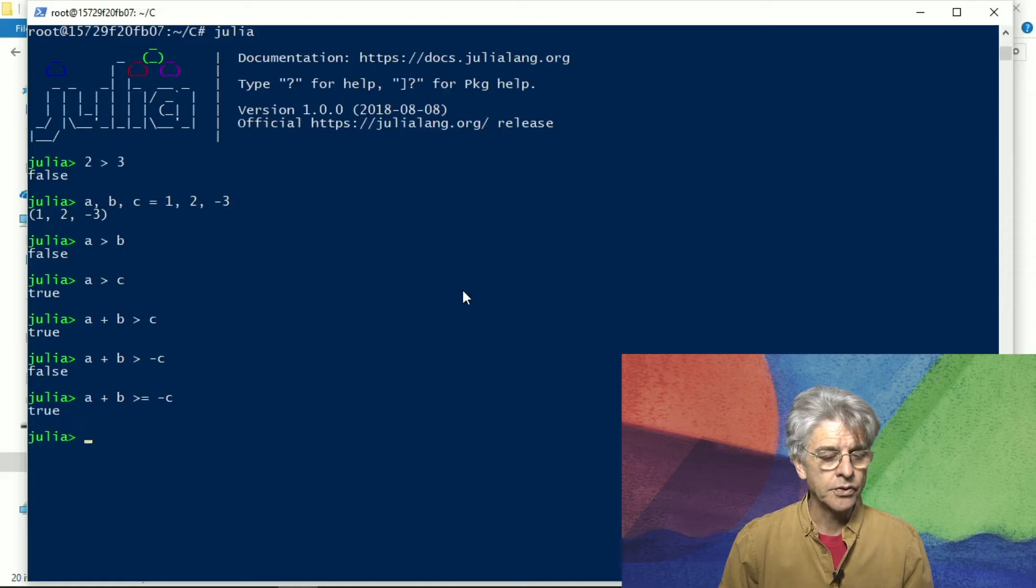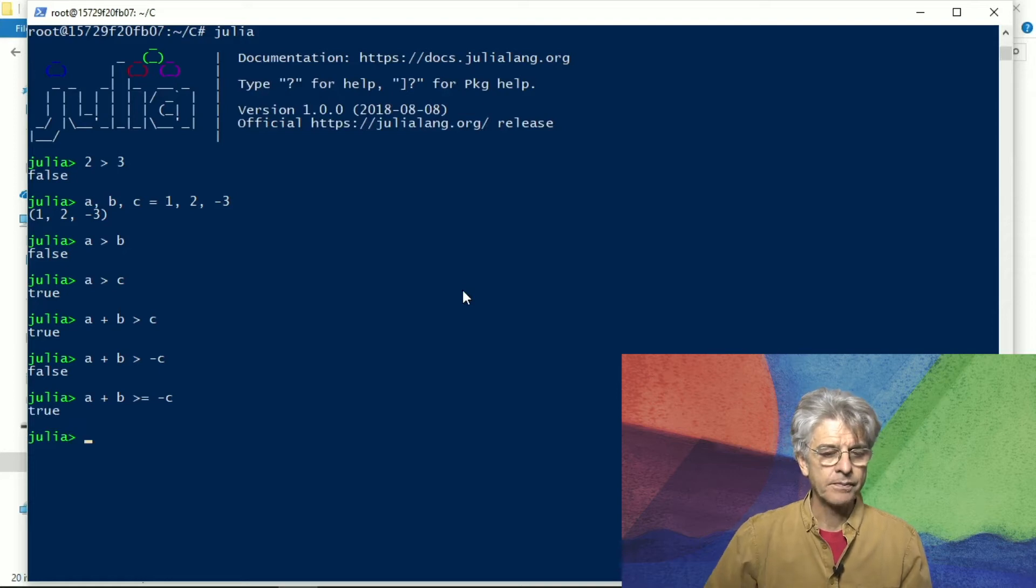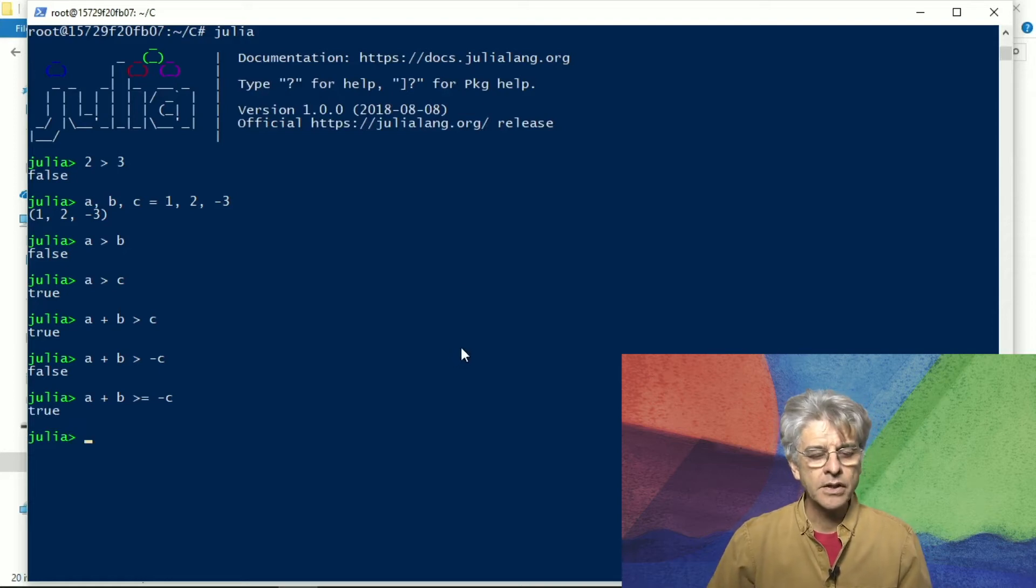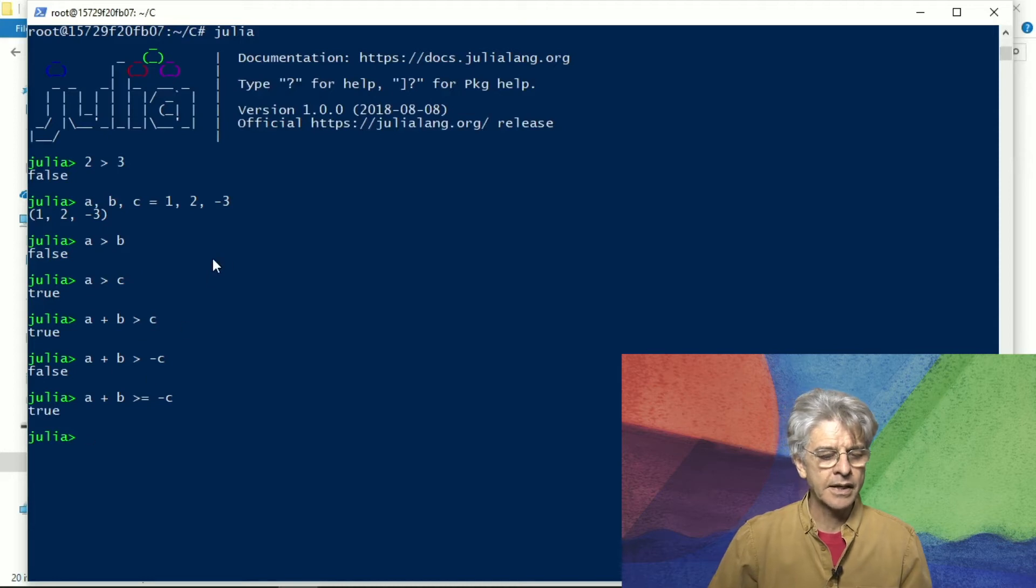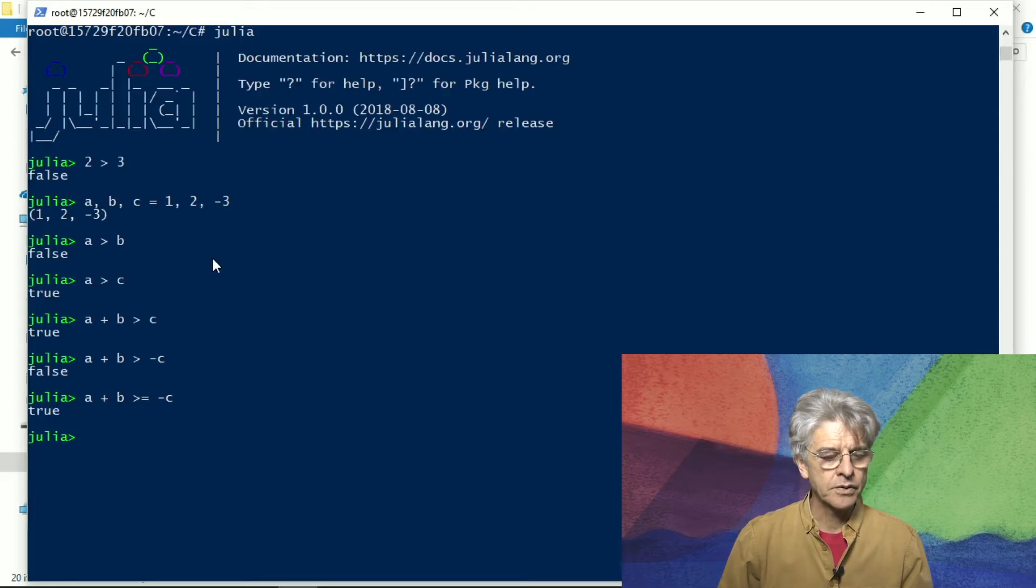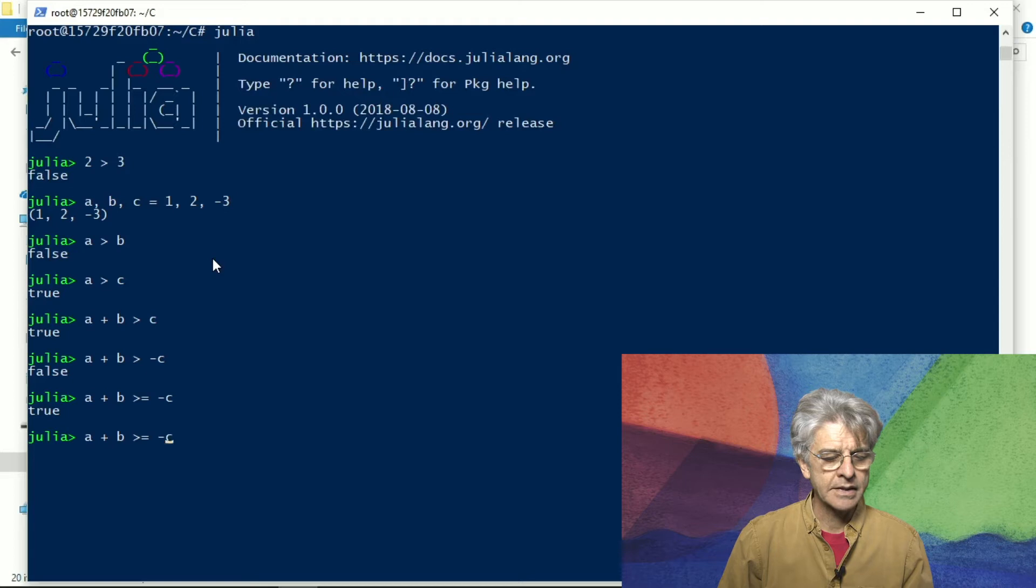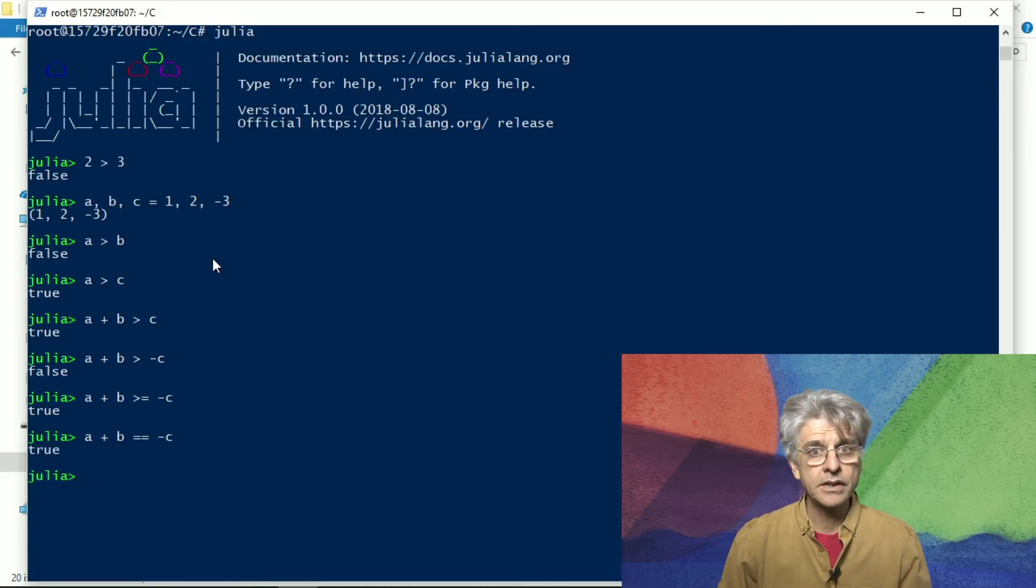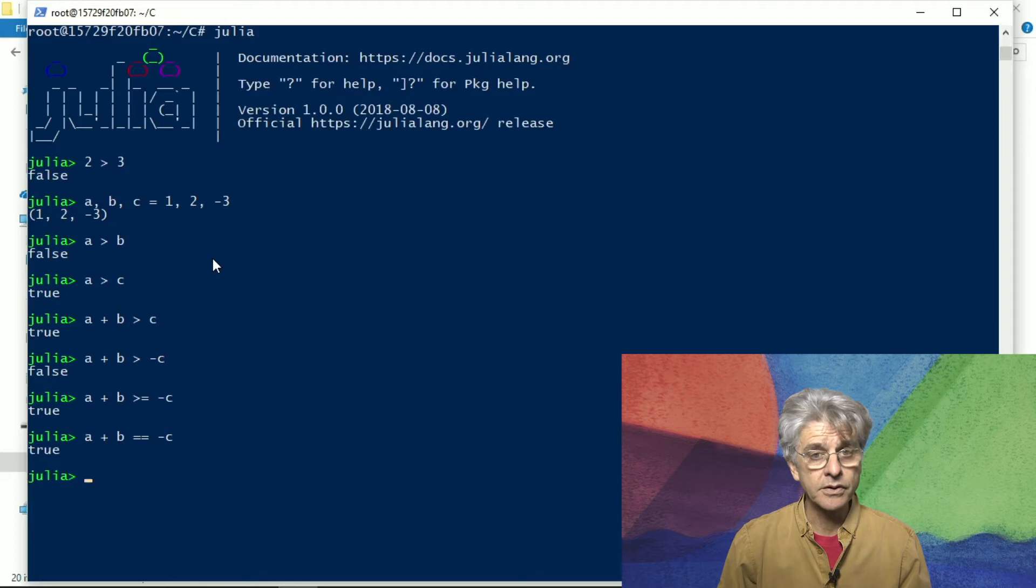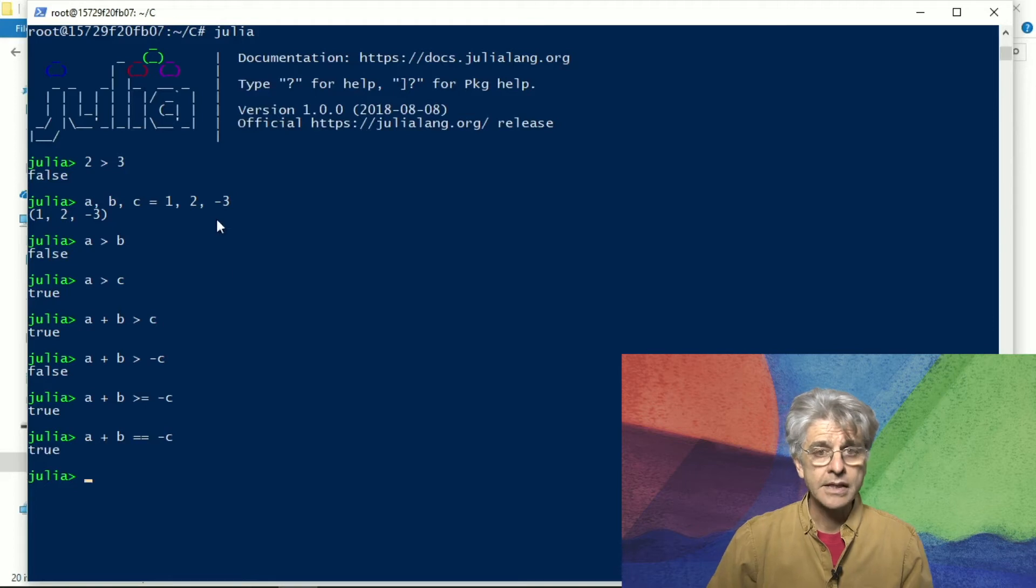if we make that greater than or equal to it turns out to be true and so on. So one can easily do these comparisons. I can also test for whether it's actually equal and that actually turns out to be true.